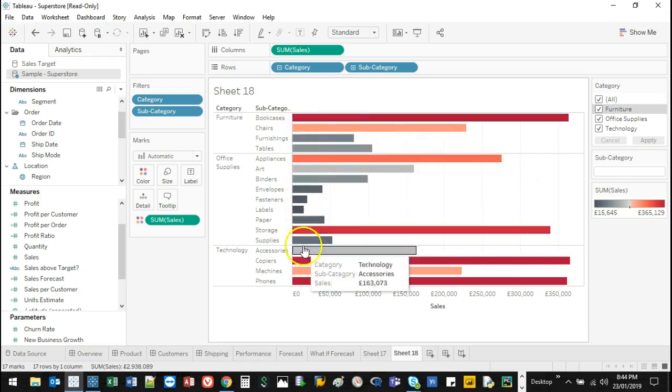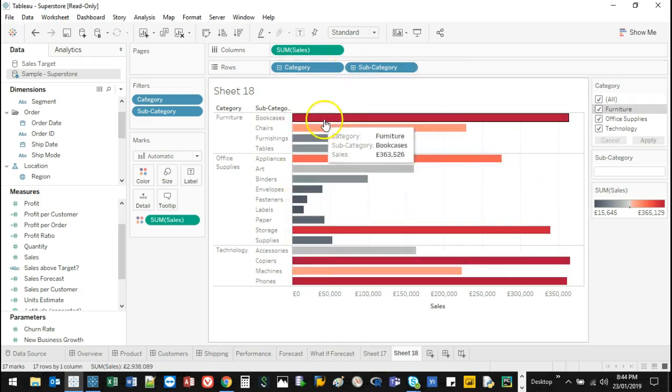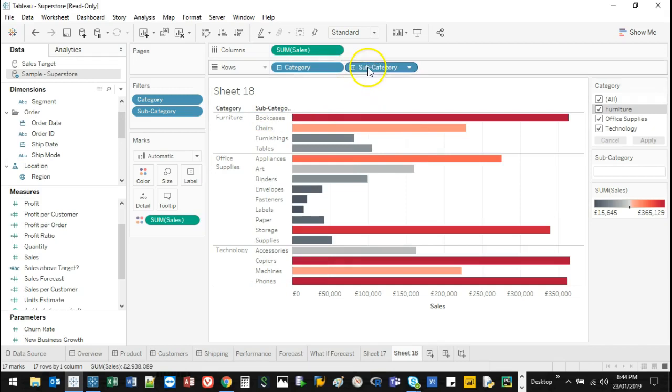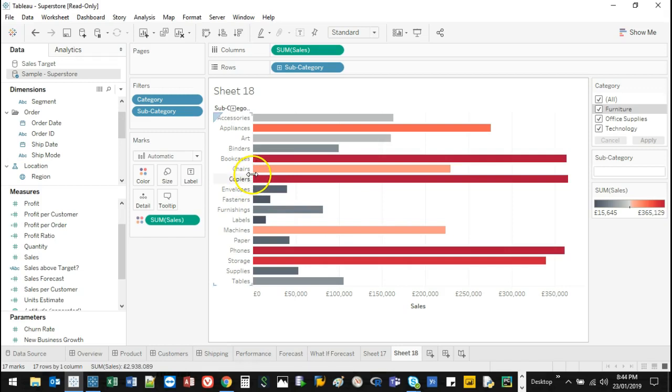Now obviously when you look at this, it's not really sorted. So let's look at just the subcategory. I'm going to get rid of this category one. And it's not sorted at all.